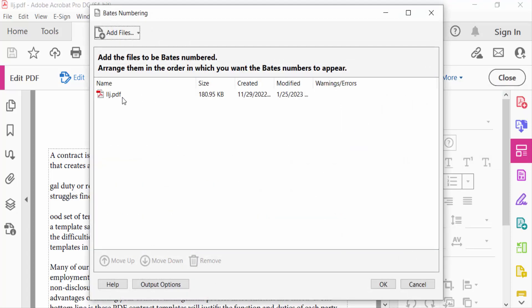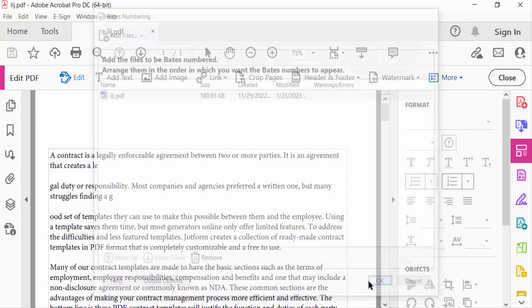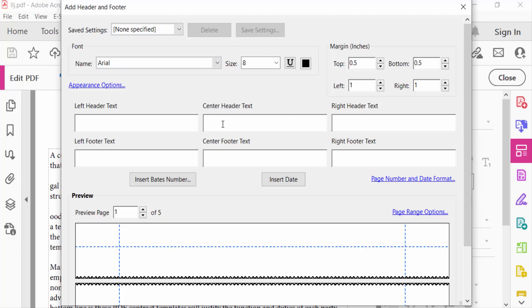Now I select the files and press OK. You have to see here the dialogue box Add Header and Footer. I select here Appearance Options, center header text, and also I choose the text size 16 and also the color.